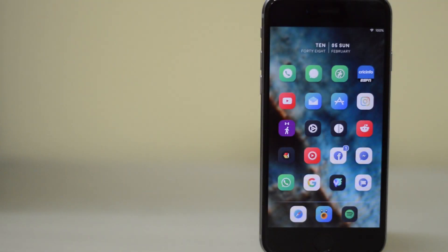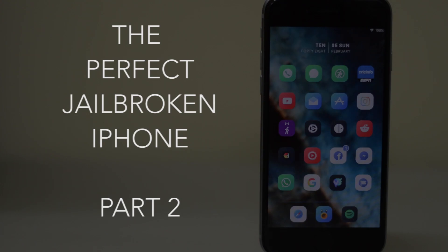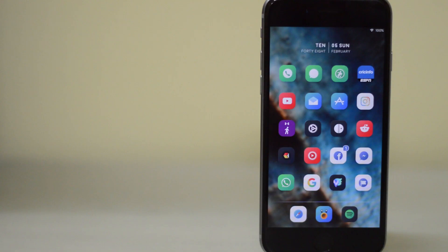Hey everybody, how's it going? This is me, the iTechHQ. So let's talk about the perfect jailbroken iPhone, part two.